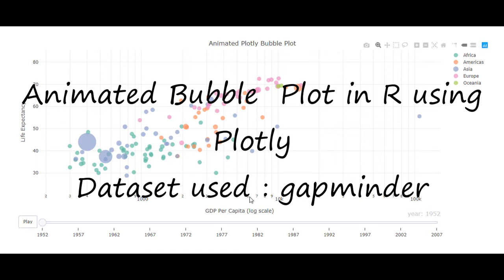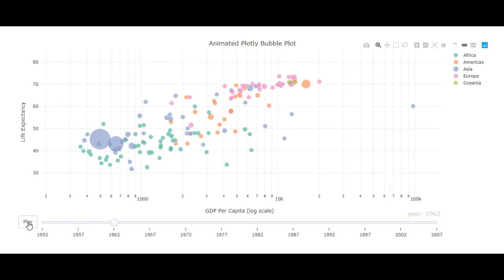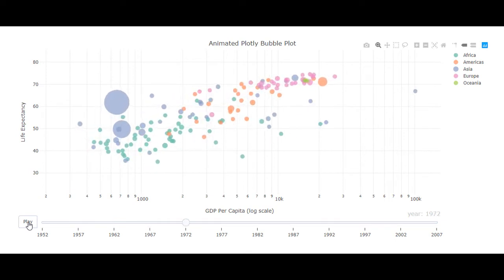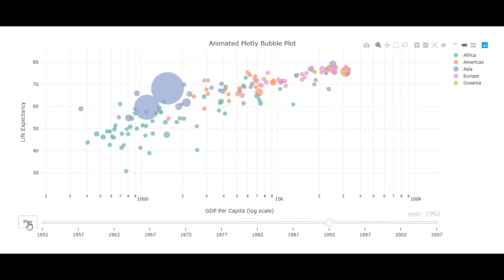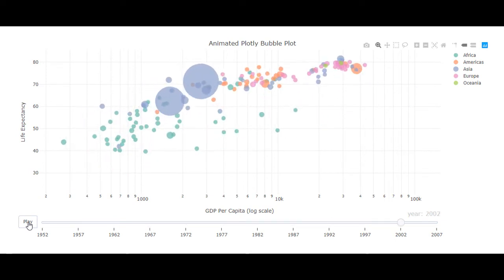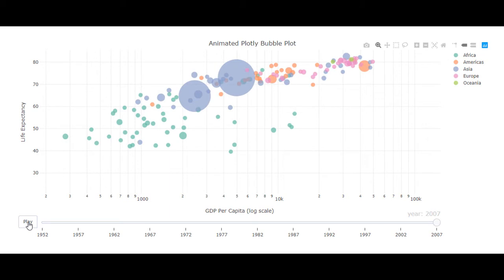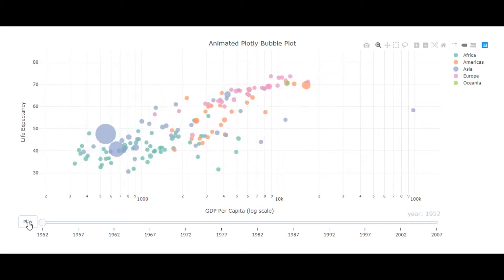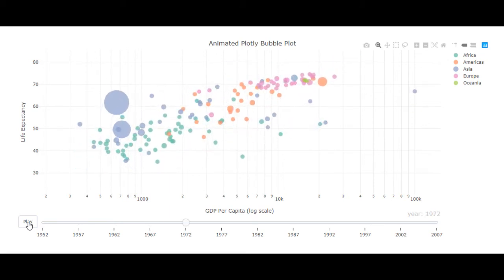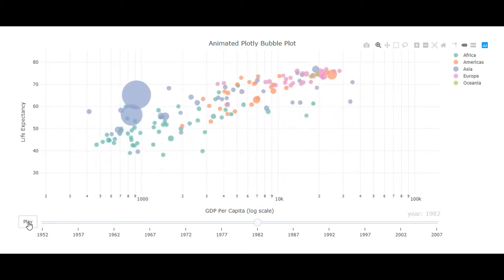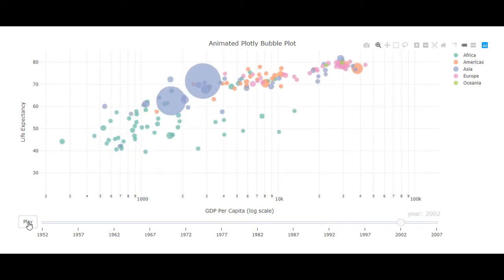Hello, welcome to this video. In this video we will see a demo of an animated bubble plot using Plotly. This is an extended version of the animated scatter plot we created in the previous video tutorial.